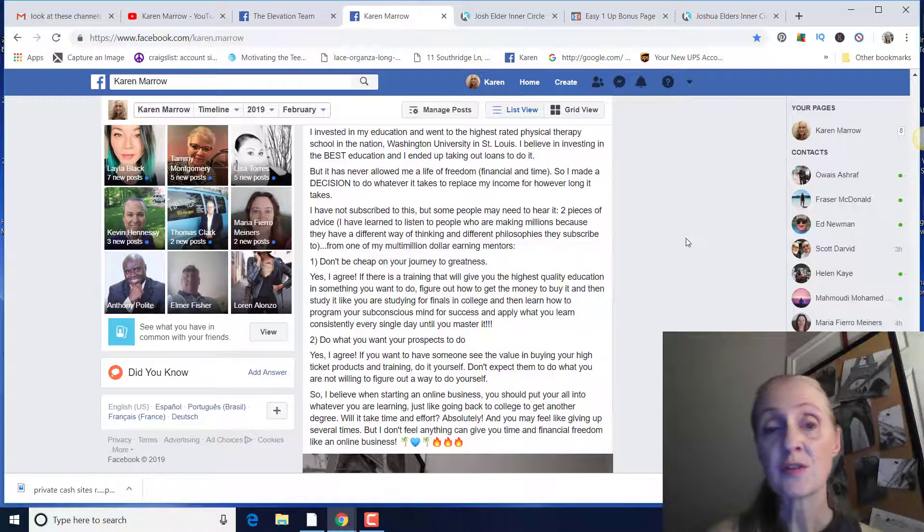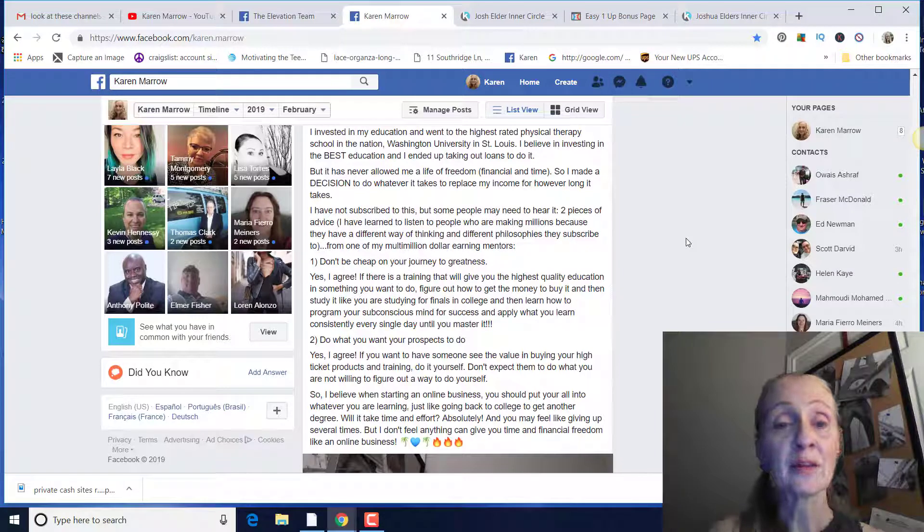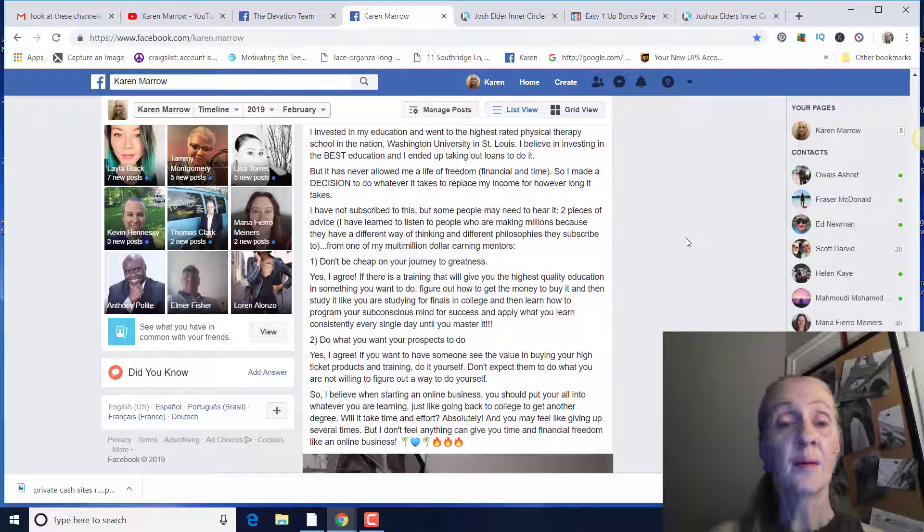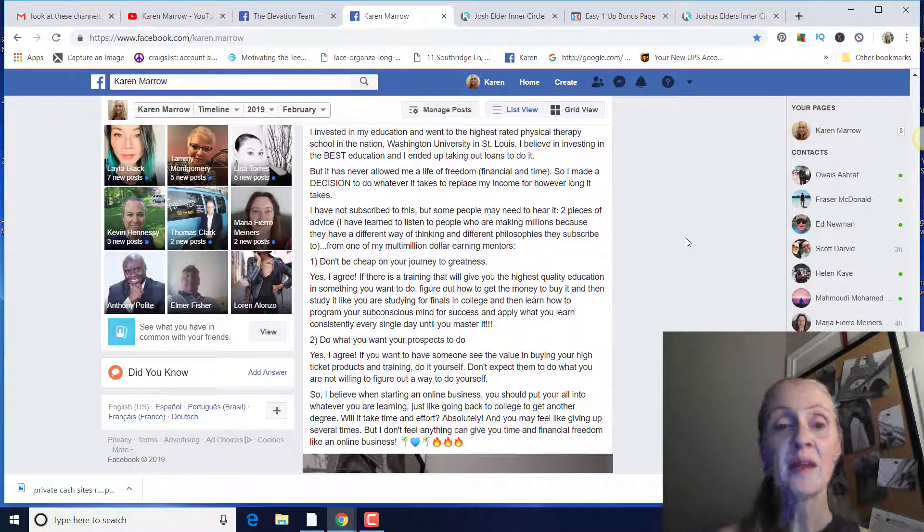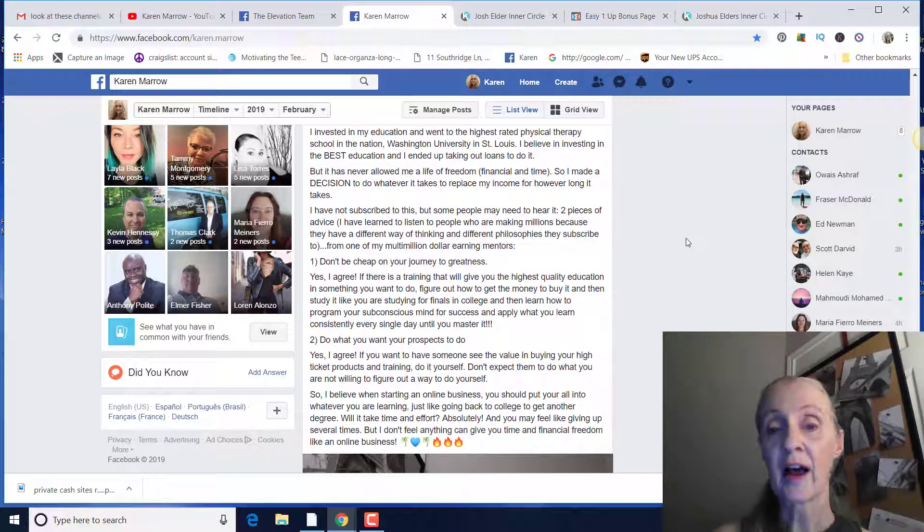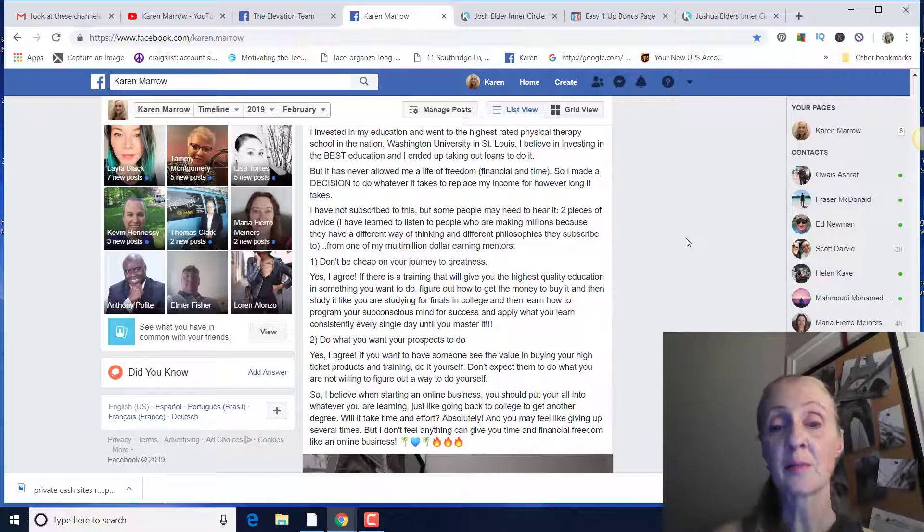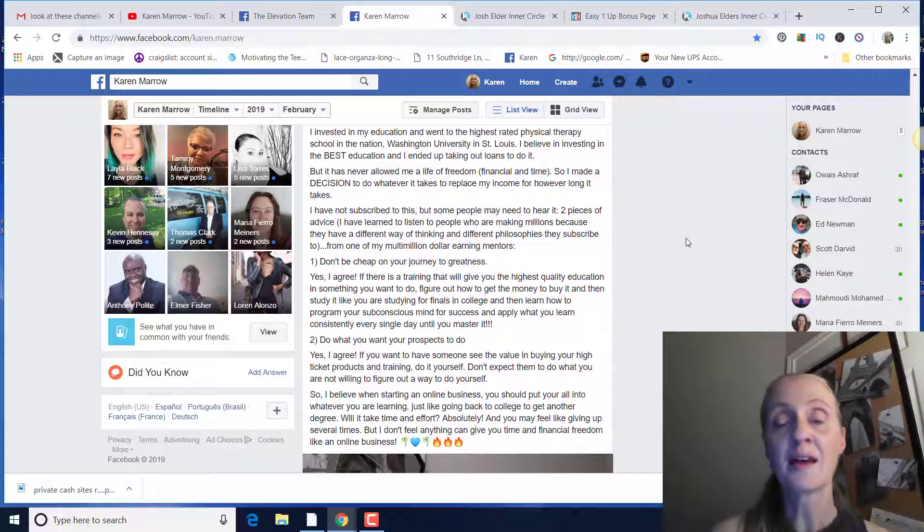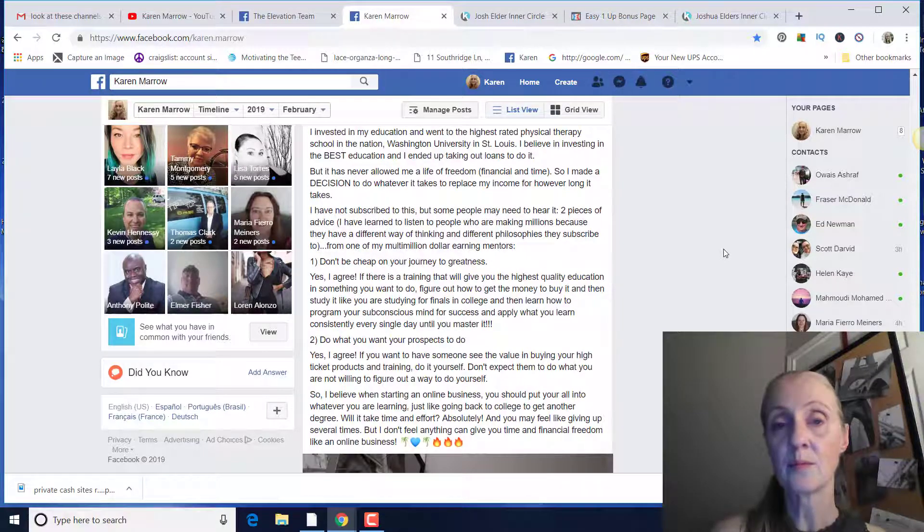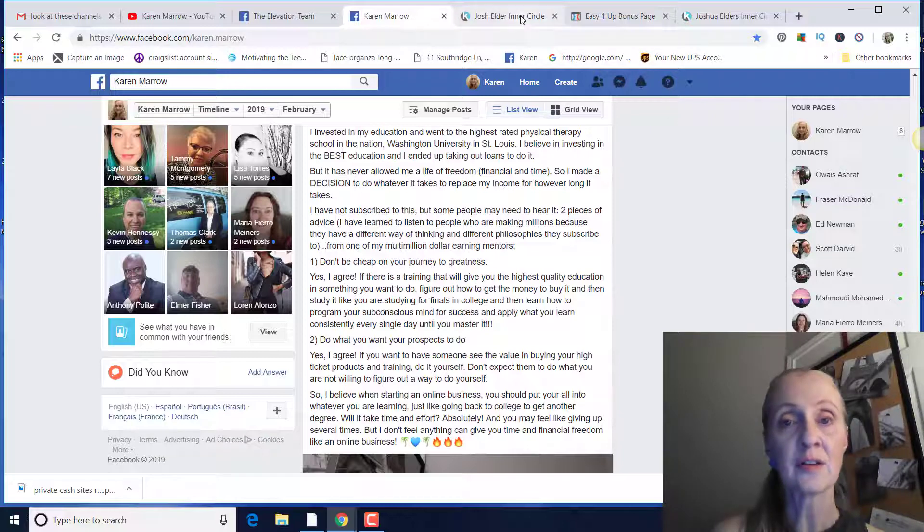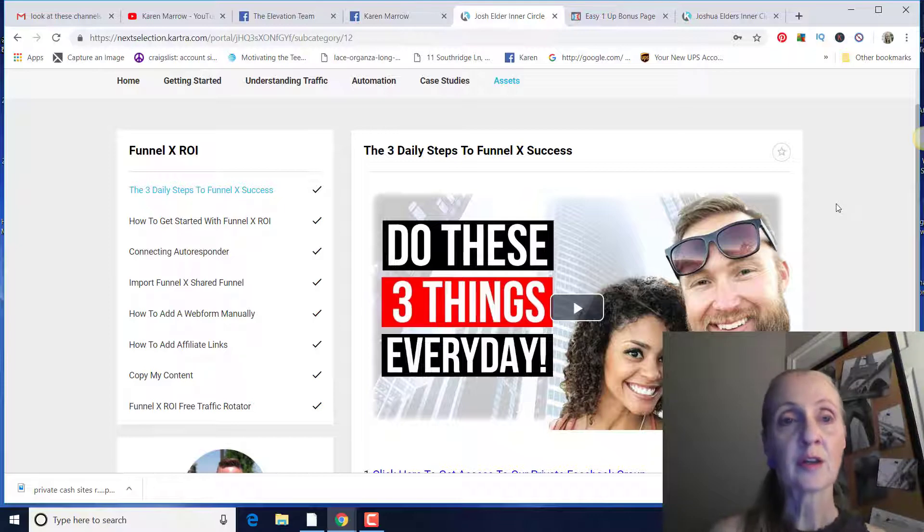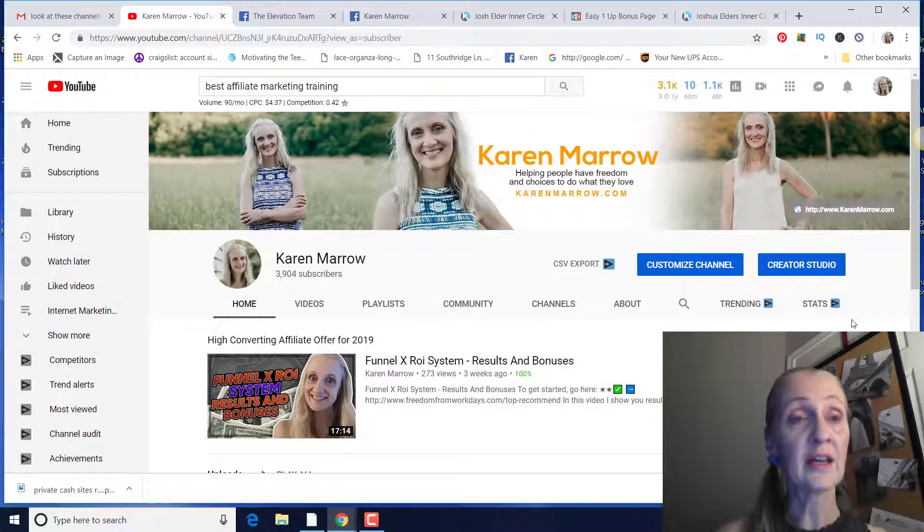And I have not subscribed to this, but some people may need to hear this. Two pieces of advice. I'm going to give you the first one because I've learned to listen to people who are making millions because they just have a different way of thinking, different philosophies that they subscribe to. And this is from one of my multimillion dollar earning mentors. Don't be cheap on your journey to greatness. I agree because if there is a training that will give you the highest quality education and something you want to do, figure out how to get the money to buy it and then study it like you're studying for finals in college. And then learn how to program your subconscious mind for success and apply what you learn consistently every day until you master it. And that's what I've done. Okay, so I don't believe in just trying to get something for nothing. So I think this training for $997 is worth every penny and it's allowed me to have some really, really great results. So if you guys have any questions whatsoever, make sure you leave a comment below this video. If you got value from this, give me a thumbs up.